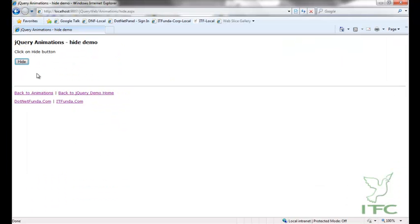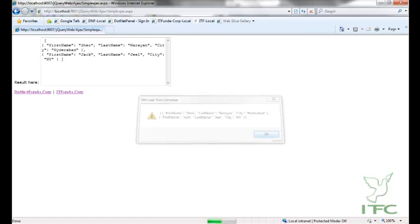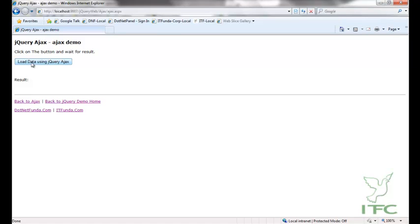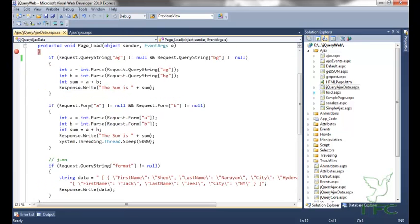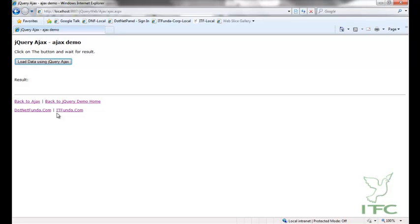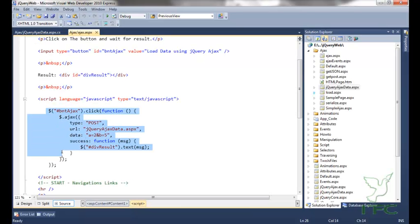Let us see this page in action. Let me go to the AJAX method page. As soon as I click 'load data using AJAX', this particular method will fire and that will POST the data on jQuery AJAX data.aspx with A and B. A is here and B is this. If both are not null, I am passing them to integer, summing them up, and giving the response. It will wait for 5000 milliseconds and give me the result as 7. Notice that everything is happening without any page refresh because of this jQuery AJAX method.